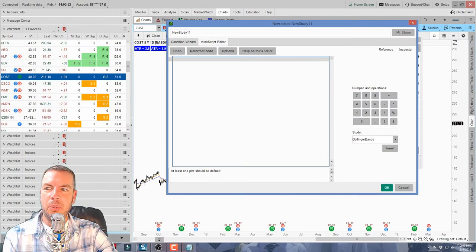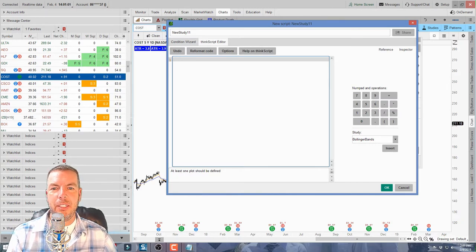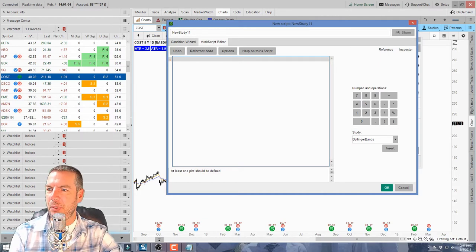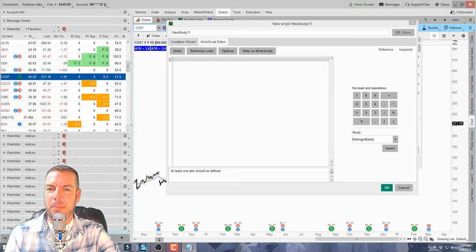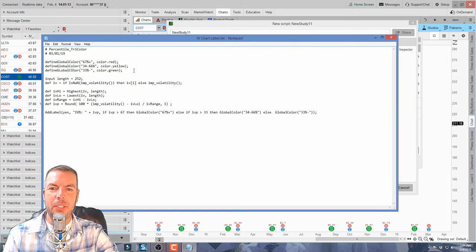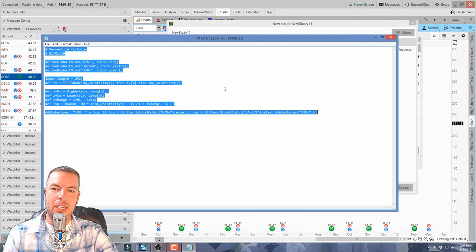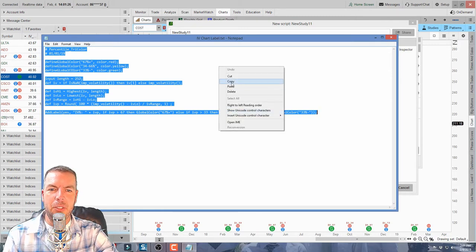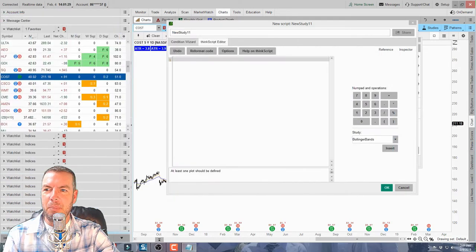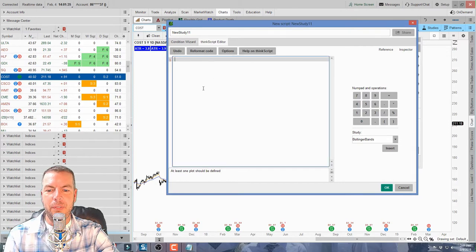If you have the script for your label — which you can find by searching online for certain labels — you can add them into your chart. I have a script here for the IV percentile. What we need to do is copy this script and paste it into that window. I right-click, select all so I don't miss any parentheses or dots, then right-click copy — that copies it to my clipboard.